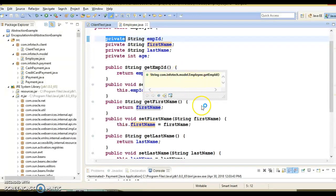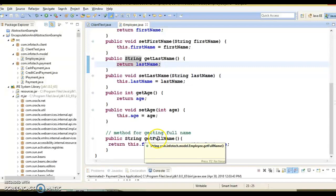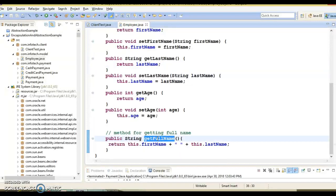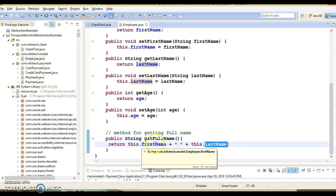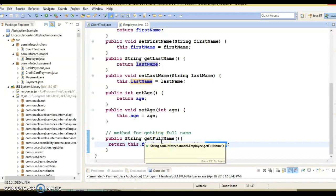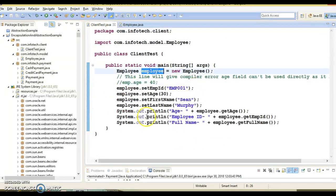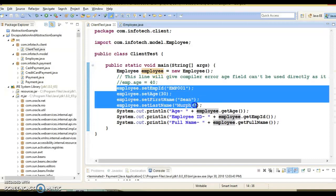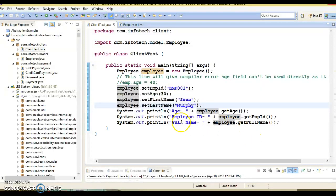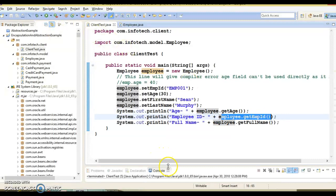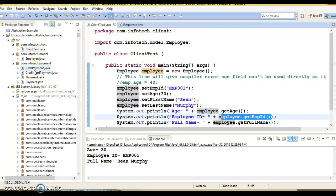There is also another method, getFullName, in the same class that uses the fields of the class directly, since those variables are private and directly accessible within the class. From another class, you create an object of Employee — you cannot set values directly in fields like age; you have to call the corresponding public setter methods. To access the fields, you call the public getter methods. If you run this application, you will get the expected output. This is the best example of encapsulation.